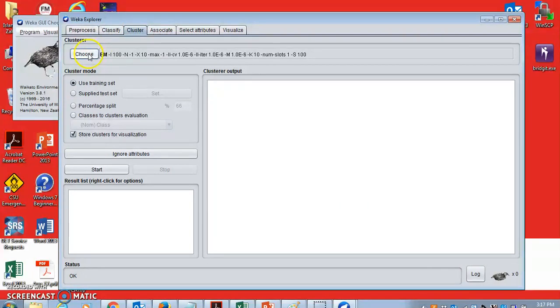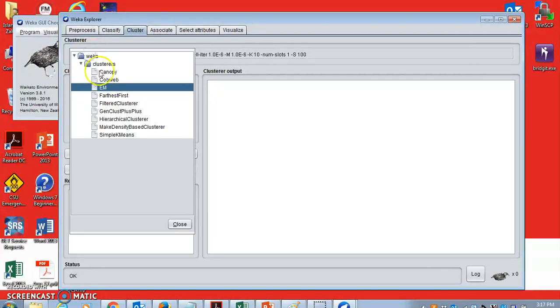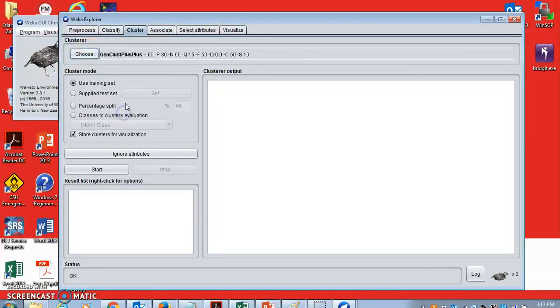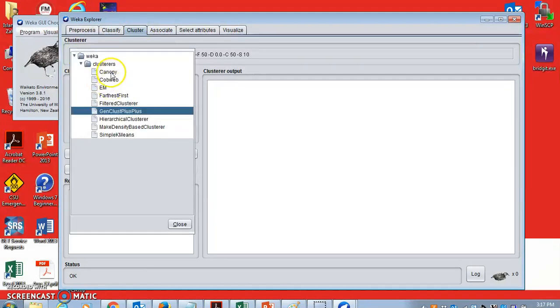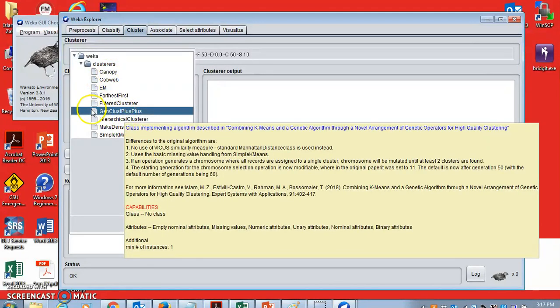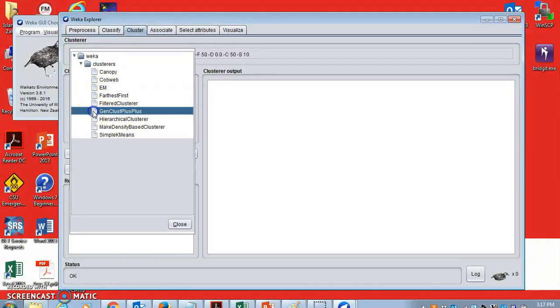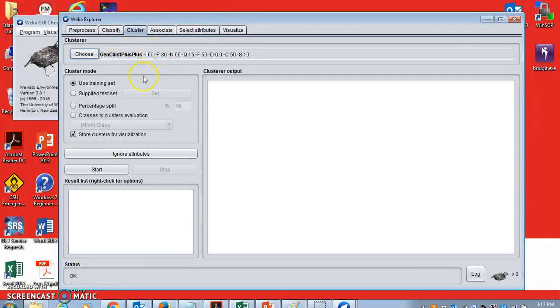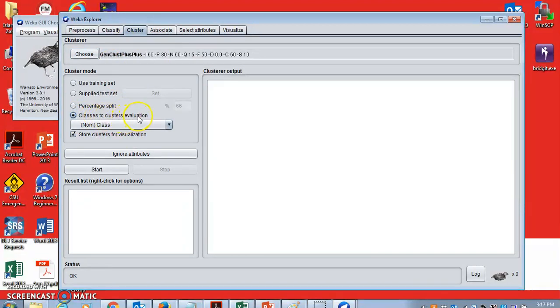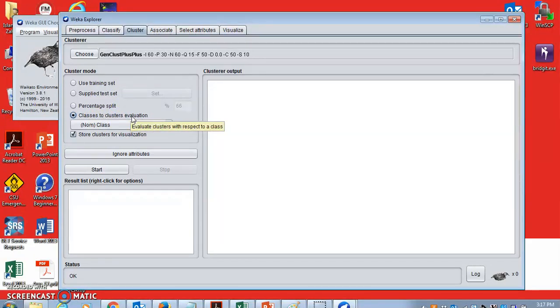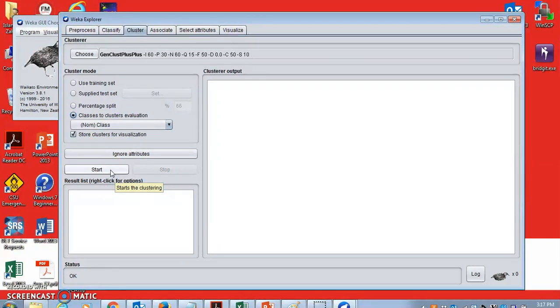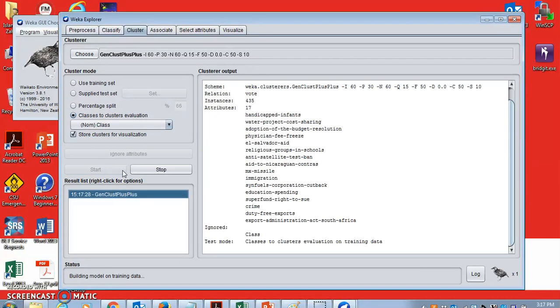And then when you want to cluster these records, if you go to cluster, then you can choose GenClust++. Of course, in Weka you have many other clustering techniques, not just GenClust++. So when you choose GenClust++, then you can actually say classes to cluster for evaluation. So I want to check the clustering result with the class values that you have in the dataset, whether Democrat or Republican, and then you start. The clustering will happen.